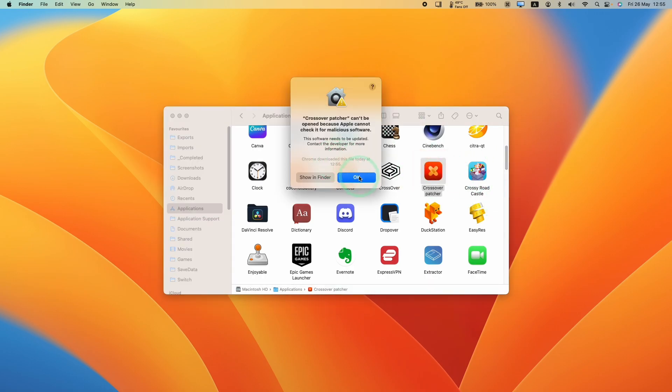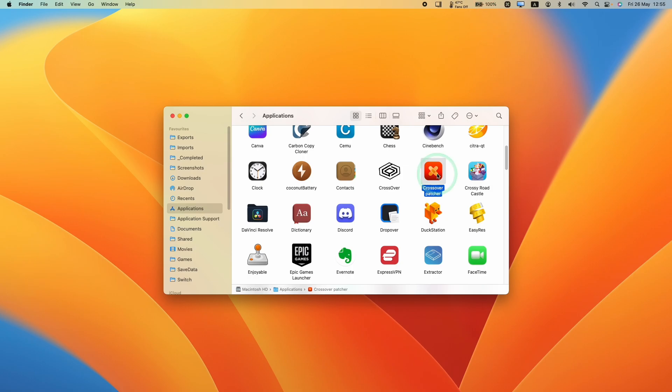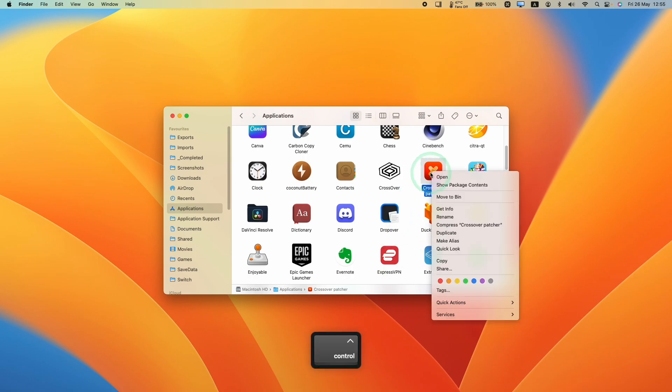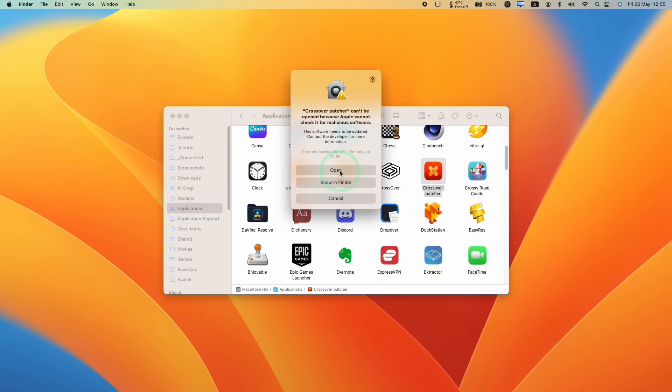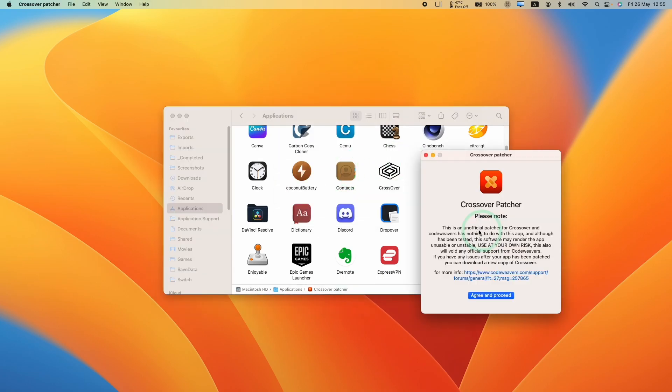If you have this error message, then just hold down the Control key and then click on the application and then press Open. Then we have this button here to open manually. Just be aware that Code Weavers have got nothing to do with this patch.